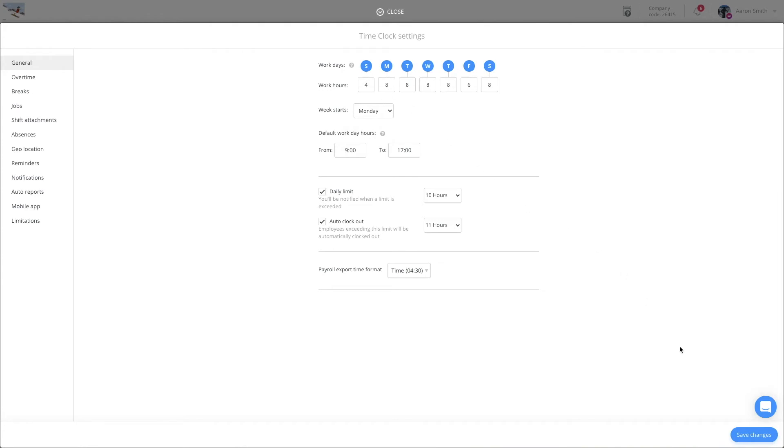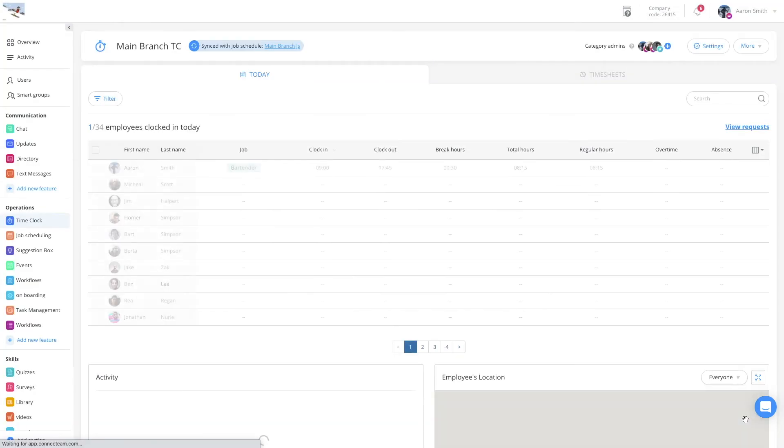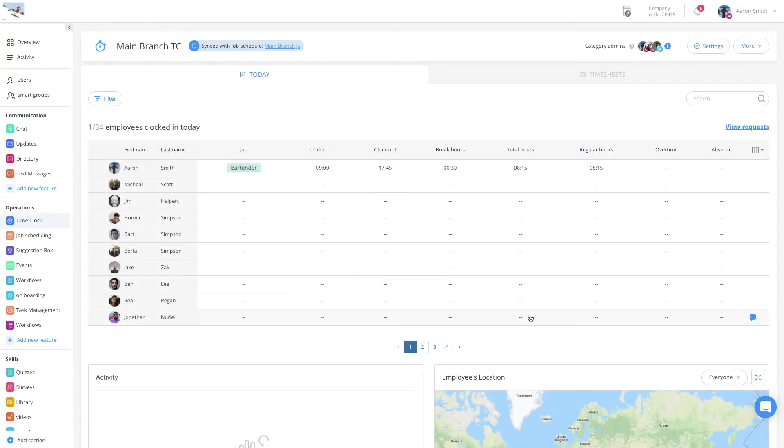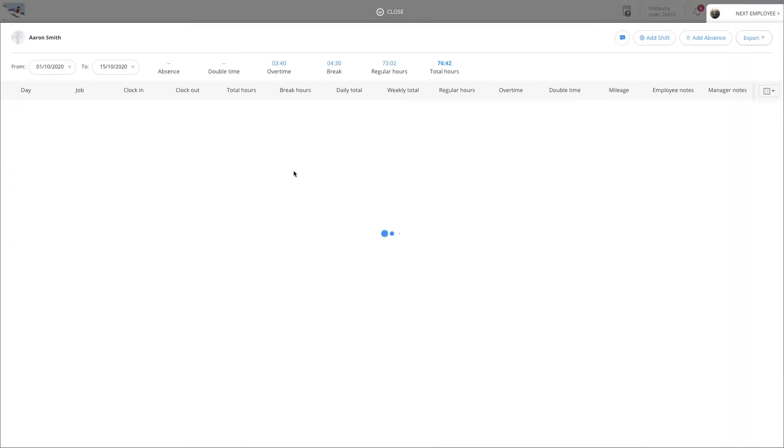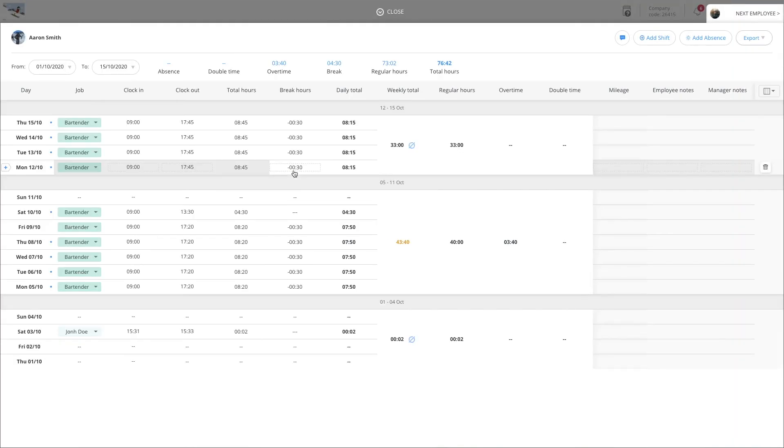Don't forget to click save changes. If we now enter the employee time card, we'll be able to see the week's working days as we set them.